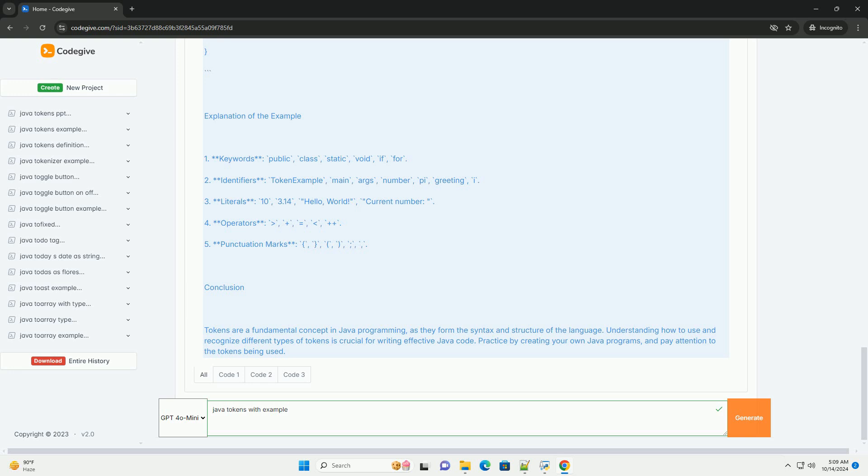5. Punctuation marks: used to separate statements and define the structure of the code. Examples include semicolon: ends a statement. Comma: separates items in a list. Parentheses: used in method calls and expressions. Curly braces: define the beginning and end of a block of code.